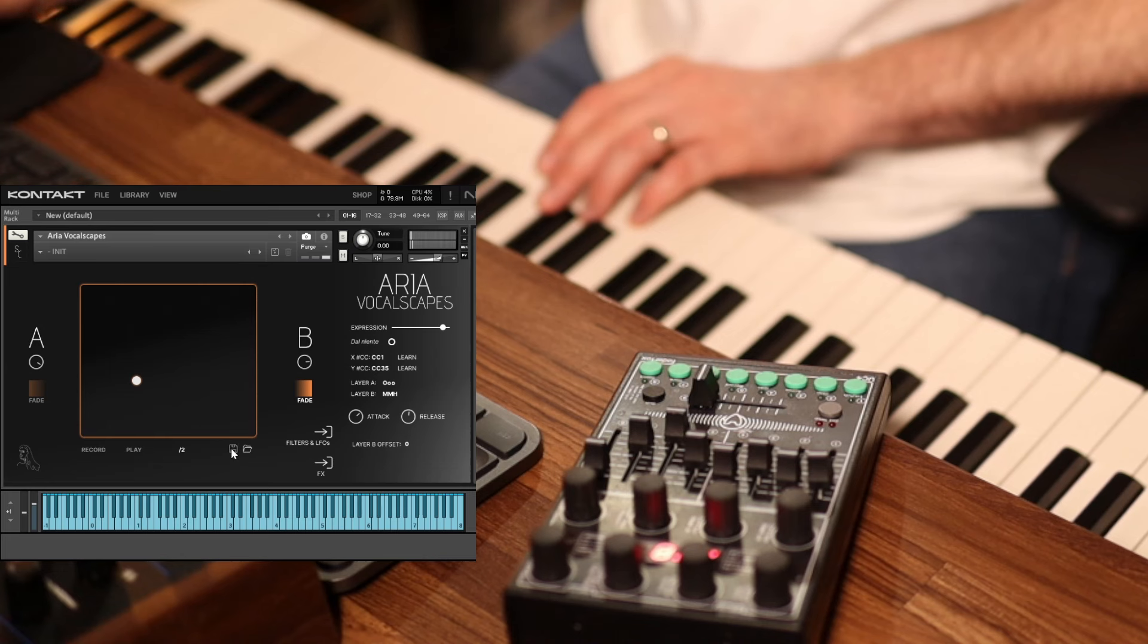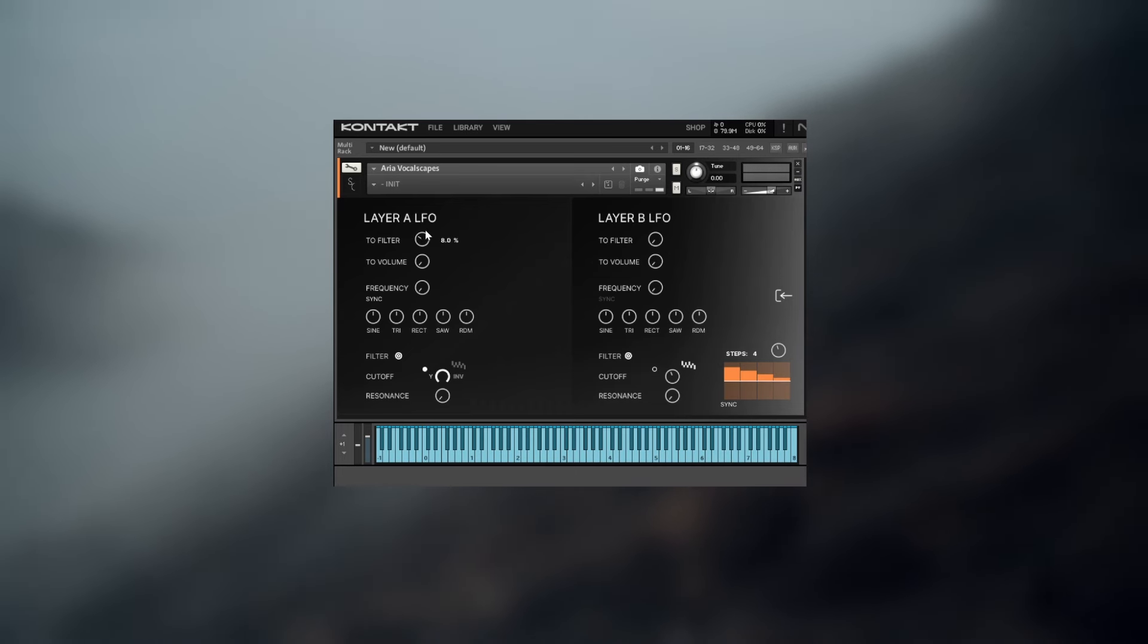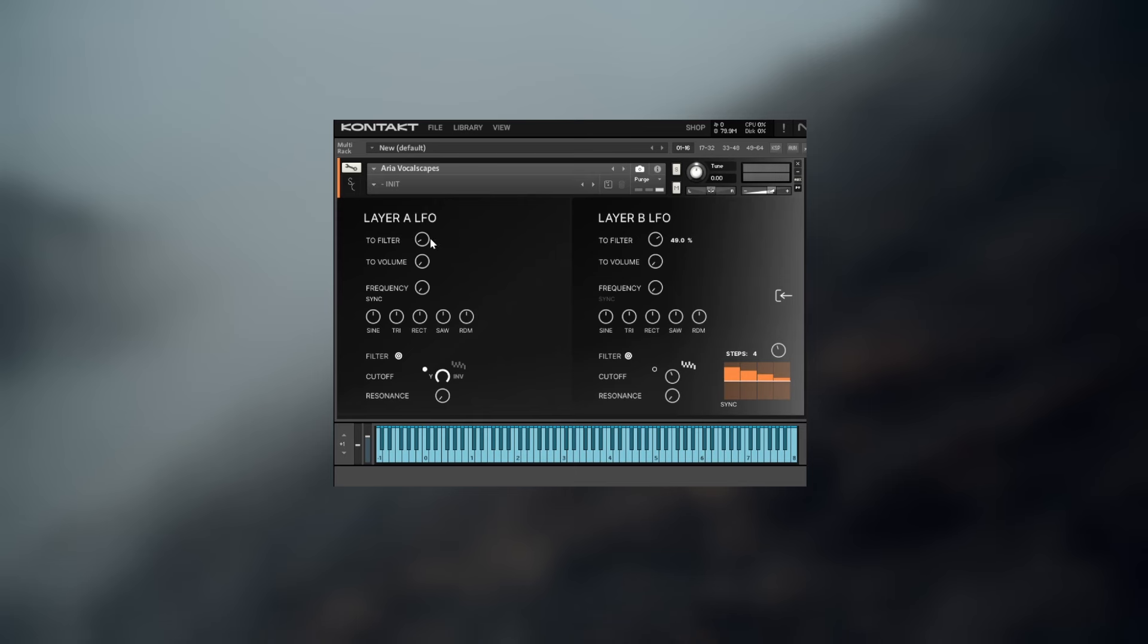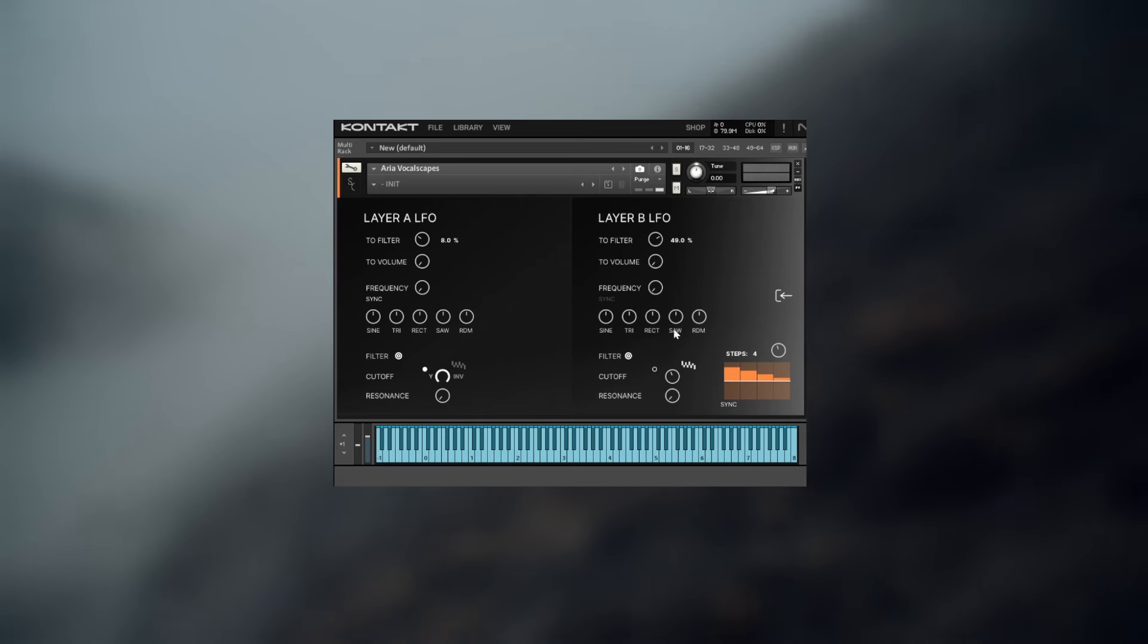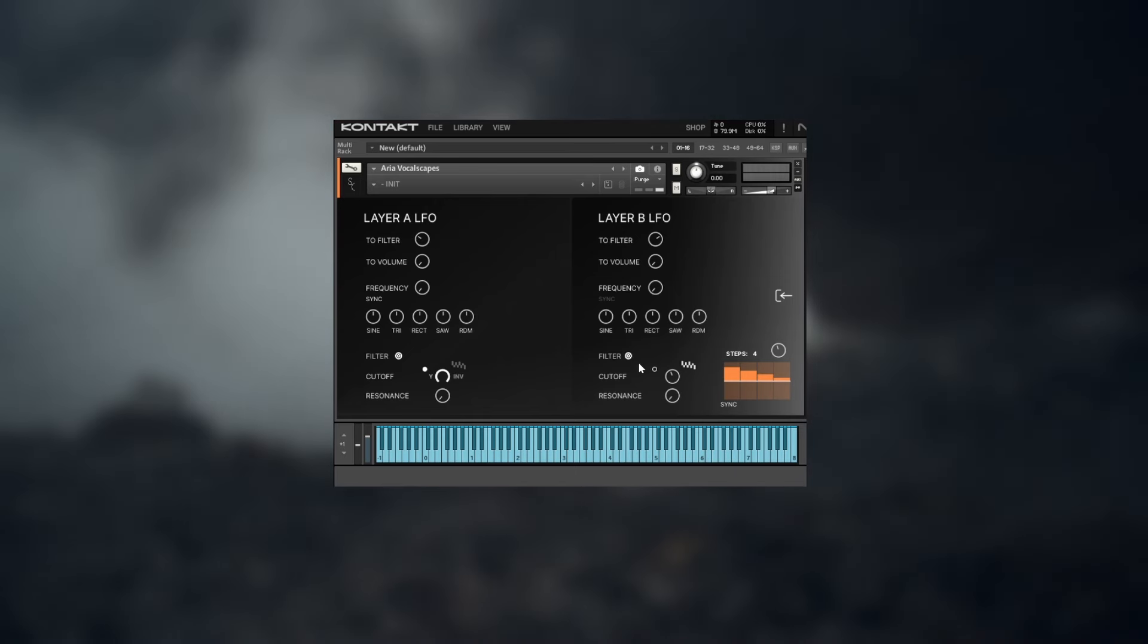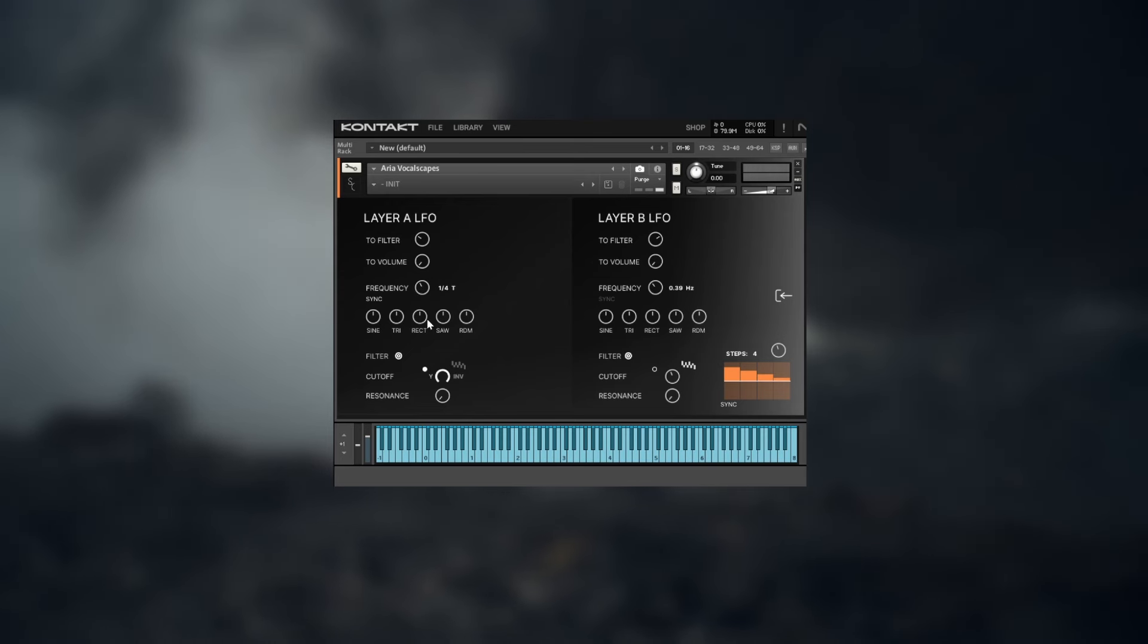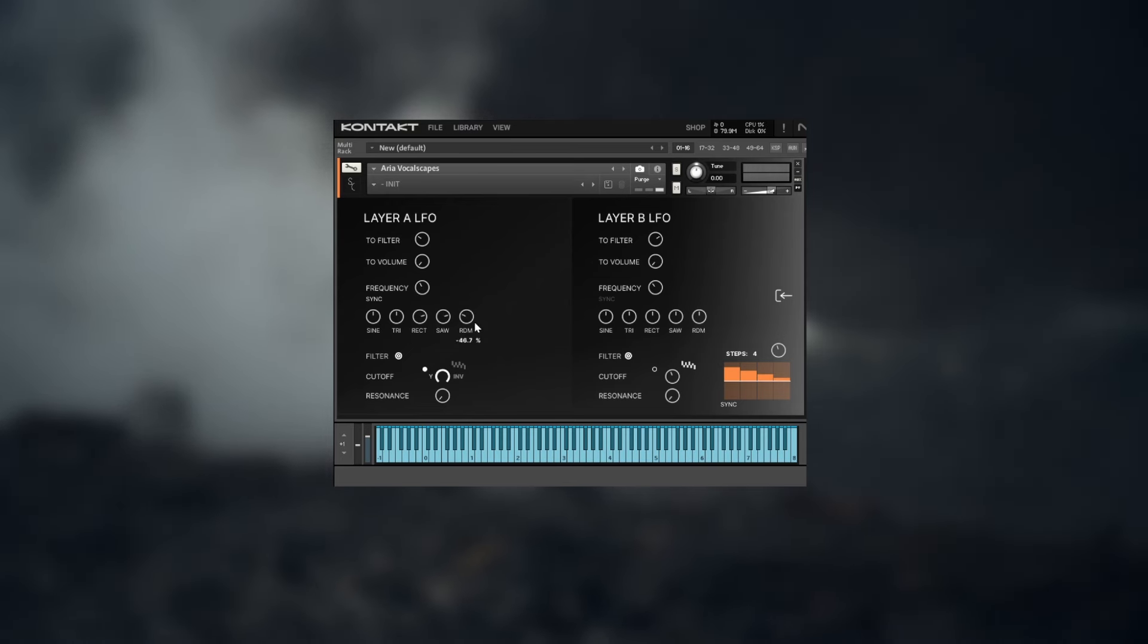Aria also comes with a few motions ready for you to try. Let's check out a few more features of the engine in the LFO and filters page. We already mentioned that the Aria engine features two completely independent filters. This allows you to set different settings on each layer and crossfade between them.